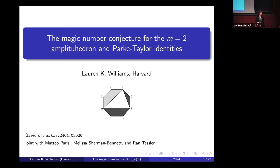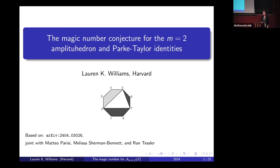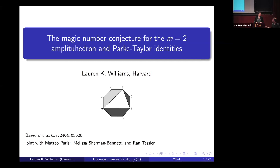We are very happy to have Lauren Williams talking about the magic number conjecture for m equals 2 amplituhedron and Parke-Taylor identities. Thank you very much to the organizers for organizing this nice conference and inviting me.